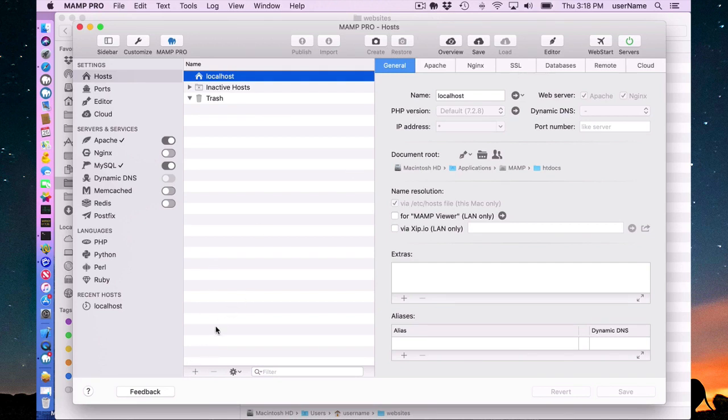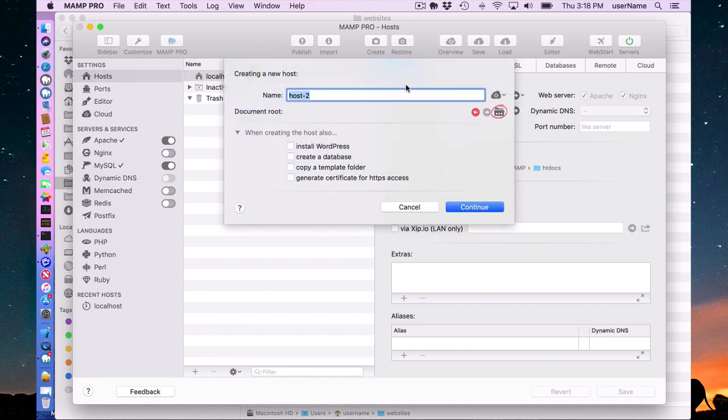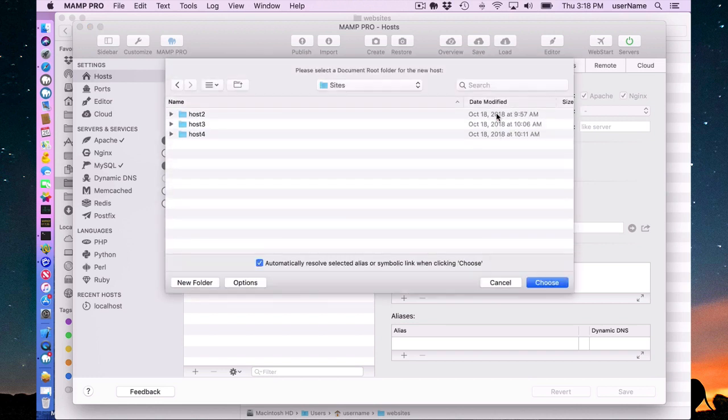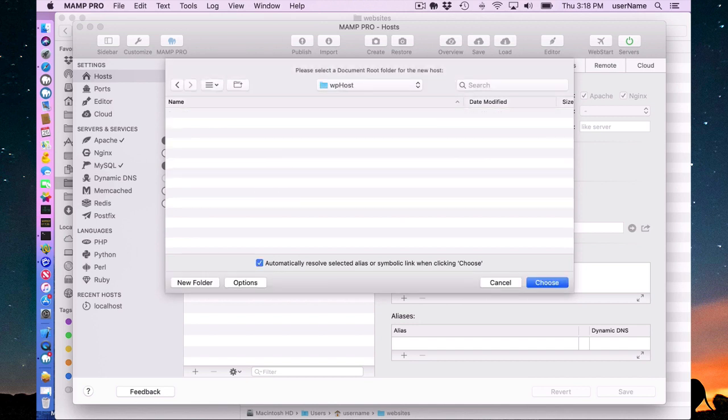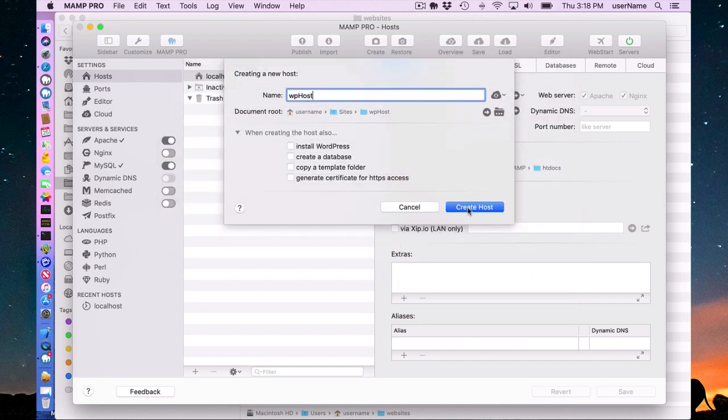The first thing I want to do is add a host. Press the plus button down here. I'm going to call this WP host. Need a document root for that host. Let's call it WP host as well, the document root folder. And click choose.